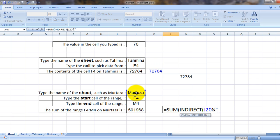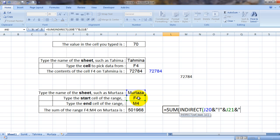Now I have selected this cell. Now I have to tell Excel that I would be doing a sum of a continuous range. So how do we tell that to Excel?